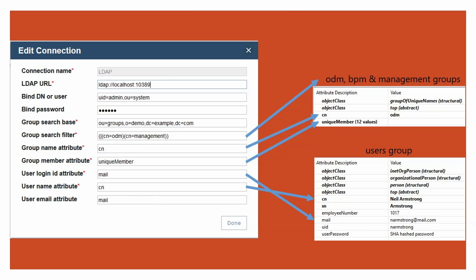The user name attribute is the attribute that defines the full name of the user. Generally, this is CN. The last one is optional. It holds the name of the attribute that holds the email ID of the user.